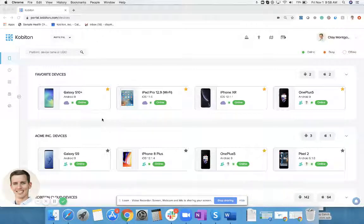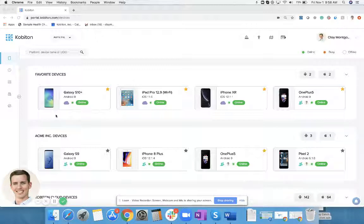In Cobiton, we have an app repository that allows you to upload applications that are both under development and in production, so you can access them quickly through automation testing or manual testing.